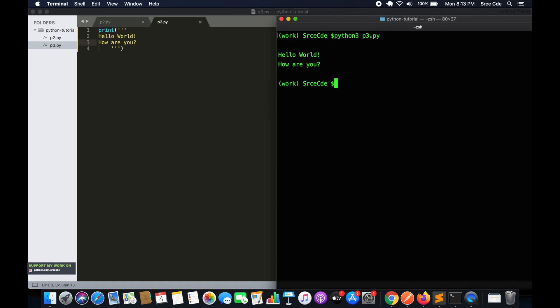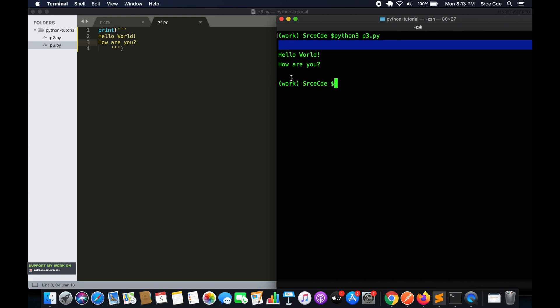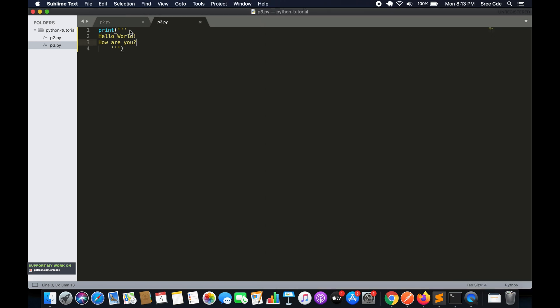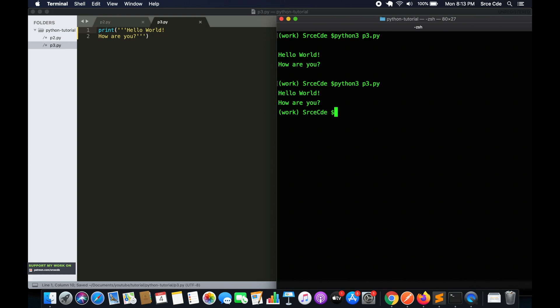As you can see, each statement is printed in a new line. We have this extra space because we put in enter over here. We can remove that. All you have to do is put in the text within triple quotes and you can print however you want.